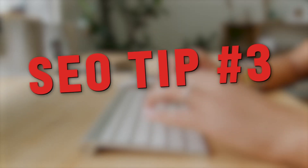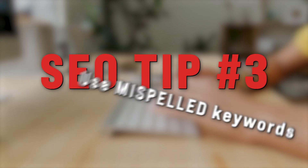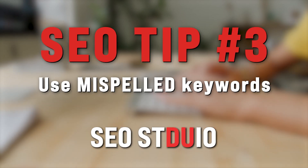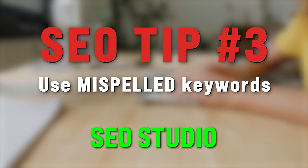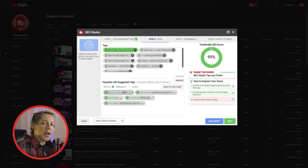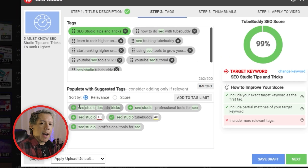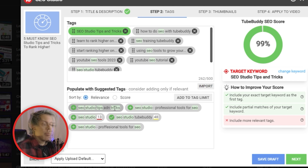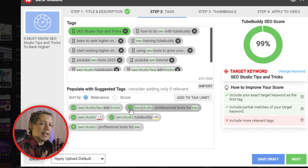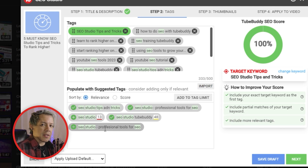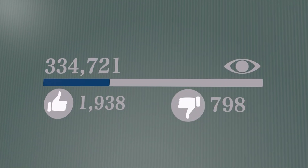Before I move on, here is SEO tip number three: use relevant misspelled keywords and odd search phrases. One of the best ways to use tags is by finding how your audience misspells the content that you're making, and also finding odd phrasing combinations that viewers sometimes use. Tags like that are going to make the most impact on your video. Keep all the good keywords in your description and your title.